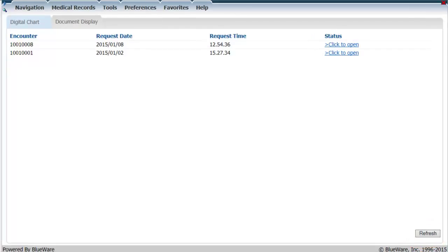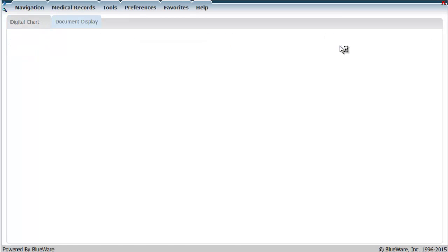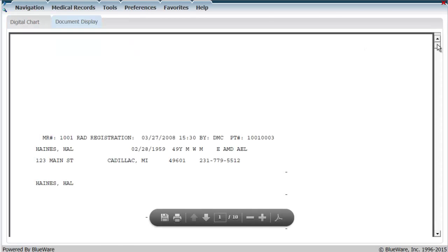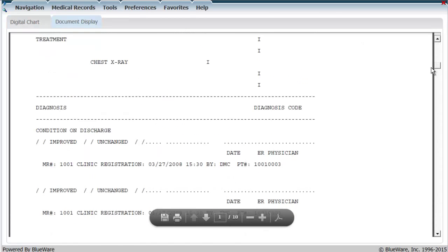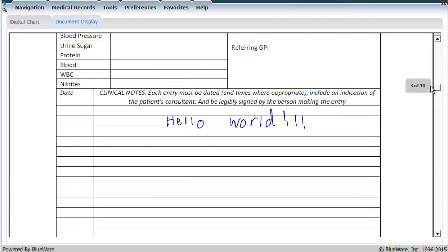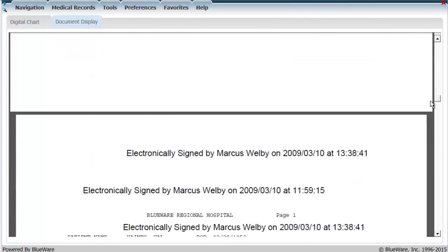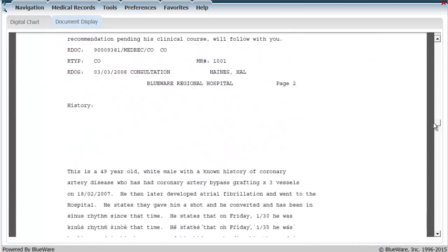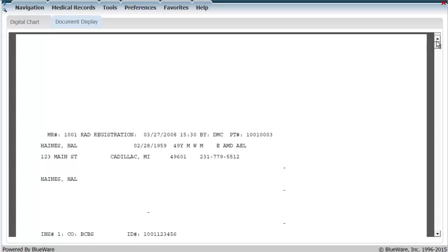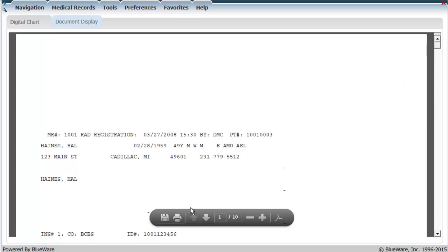When the digital chart is completed, the status will change to Click to Open. Clicking on this link will direct you to a display of the newly compiled PDF. From here, you may print or save the digital chart by highlighting anywhere on the document and clicking the Print or Save icon.